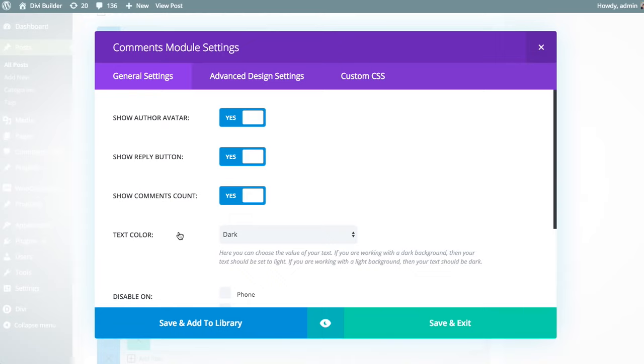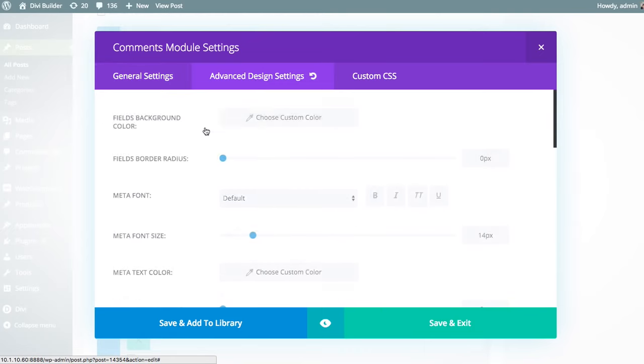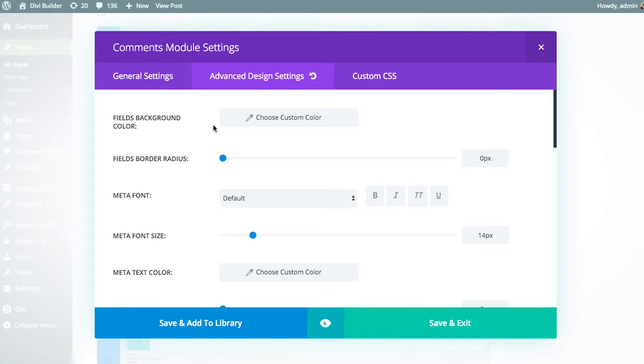But if you want even more control over the appearance of this particular module, then you can venture over to the advanced design settings tab. This has all kinds of great settings that allow you to adjust every single aspect of your module's appearance. You can adjust the font, text size, letter spacing, padding, margin, colors, all that great stuff.